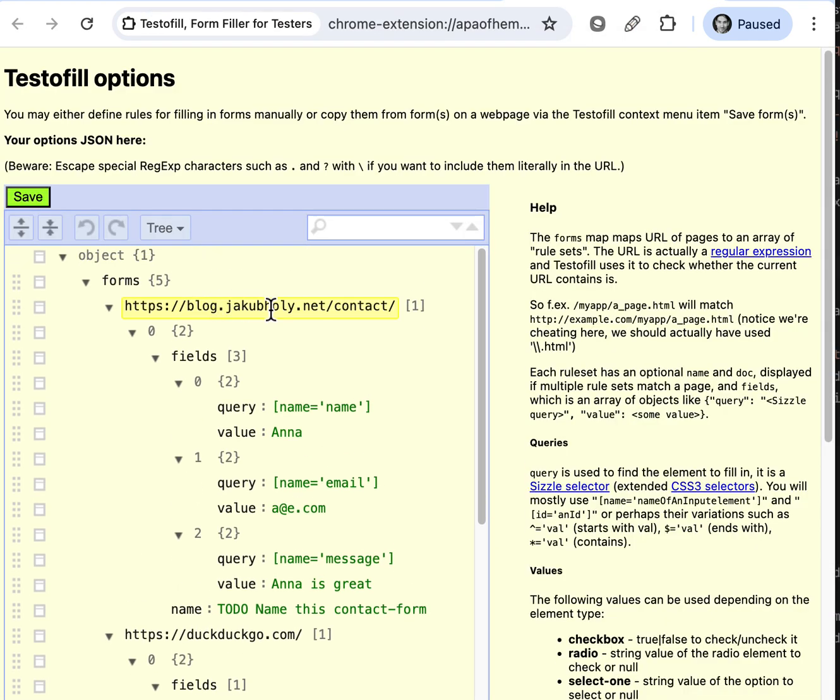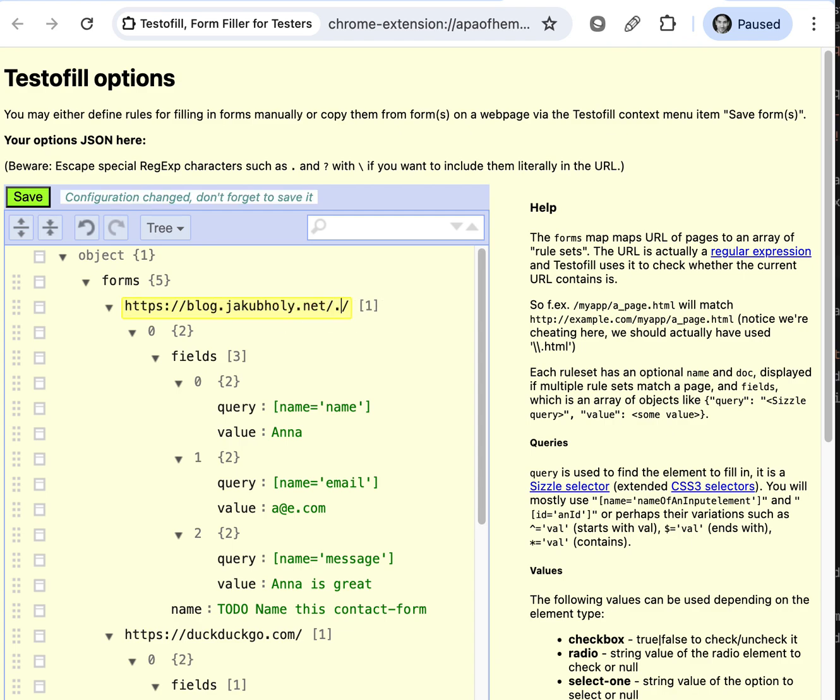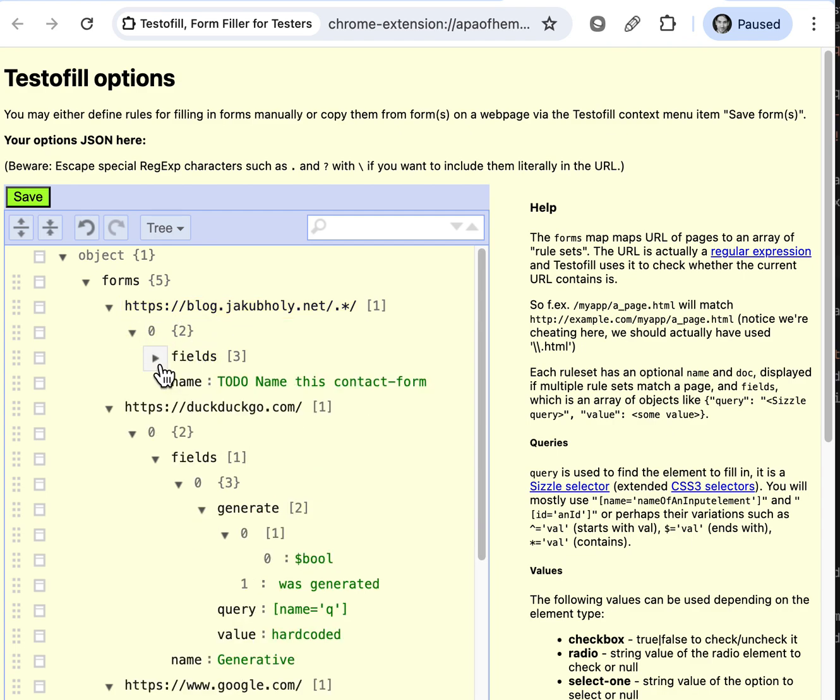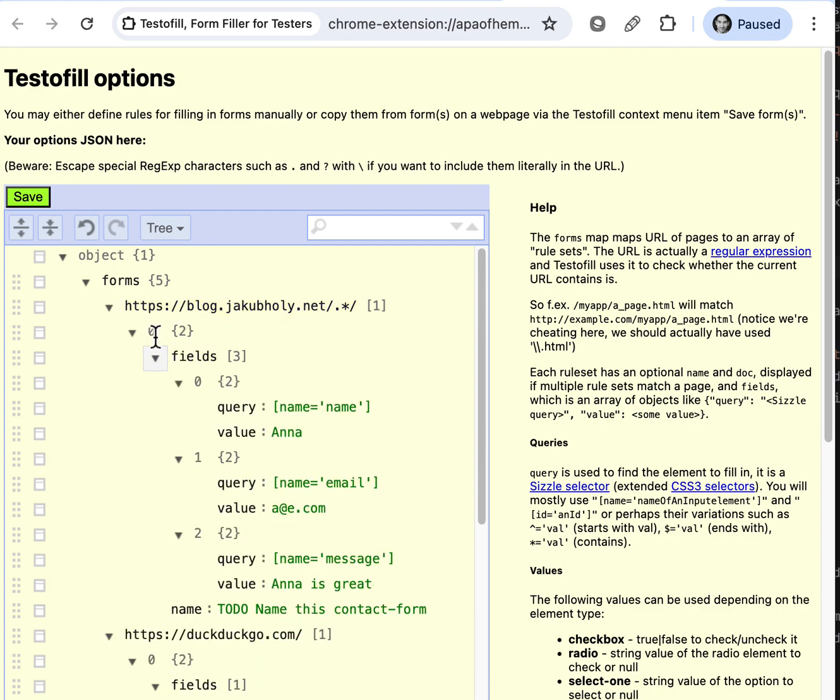So we see that for this webpage, and by the way this is a regular expression so I could change it to this. So we have saved three fields.